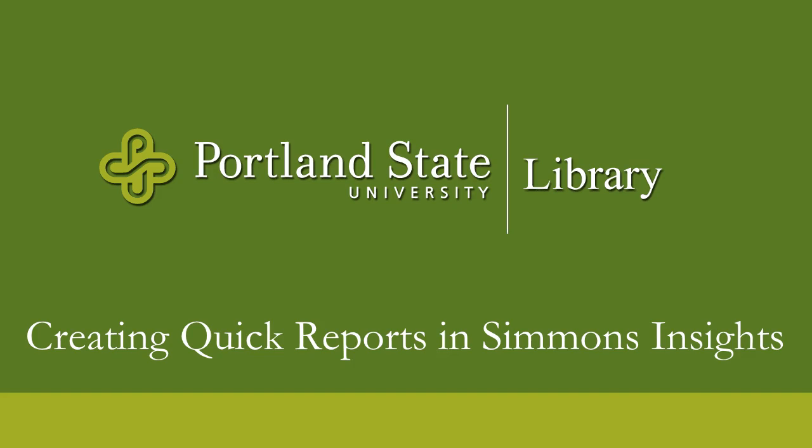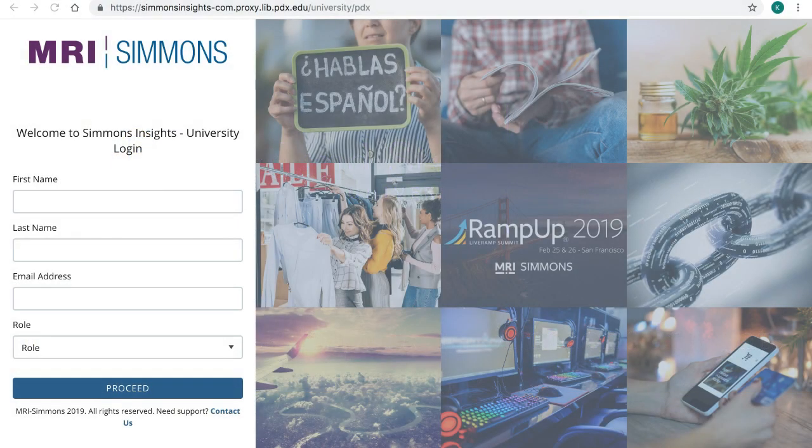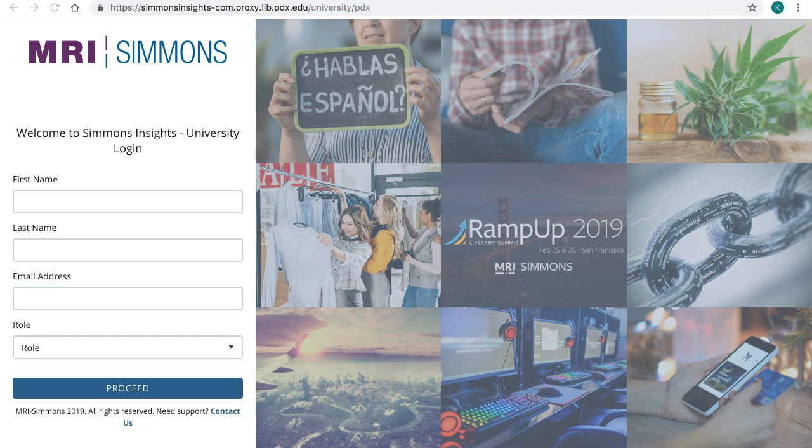Hi, this video will demonstrate how to create quick reports in the Simmons Insights database. Simmons Insights currently requires each user to provide some personal information such as name and email before entering the database.